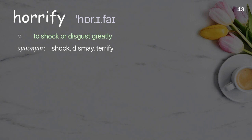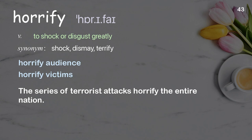Horrify: to shock or disgust greatly. Examples: horrify audience; horrify victims. The series of terrorist attacks horrified the entire nation.